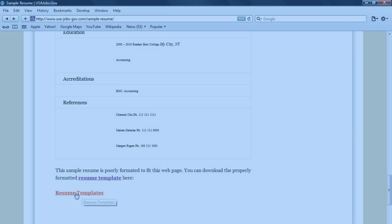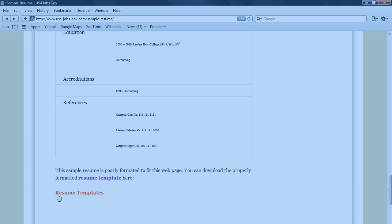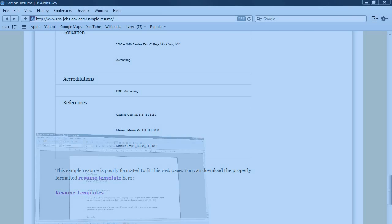Now, if you click this link, you can get the properly formatted copy of this resume. I already opened it here, so I will just let you have a look at it.